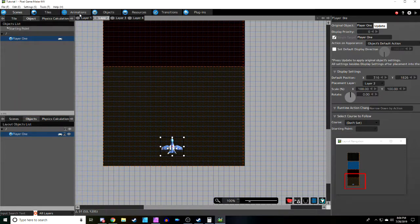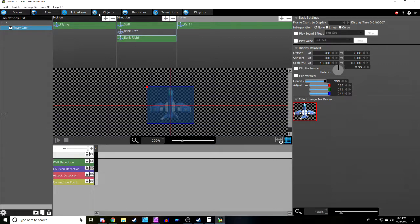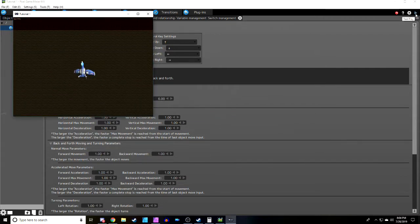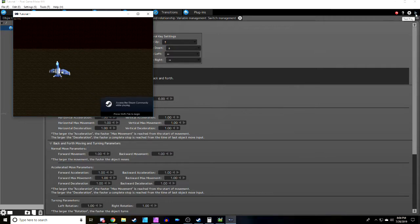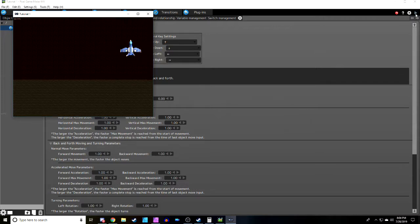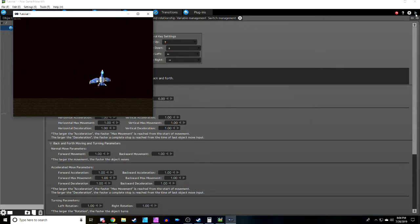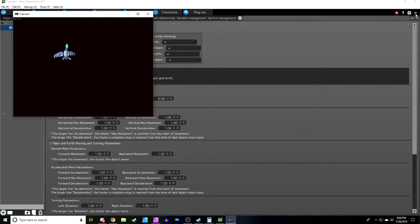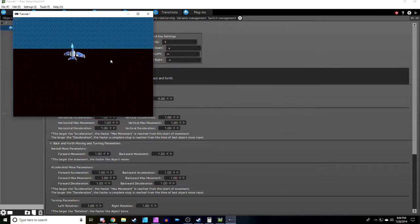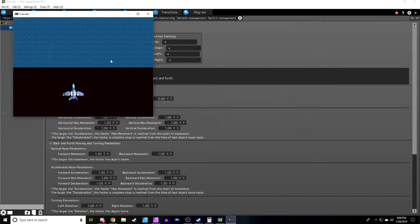The final step before ending this tutorial: go to the object's Movement and Jumping settings and triple the speed to 6 and 6. Test it out — the ship moves much faster now, stays within the camera frame, and responds correctly to input. Basic character movement is complete.